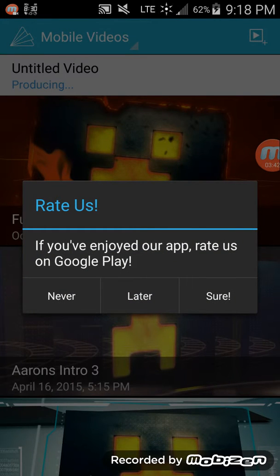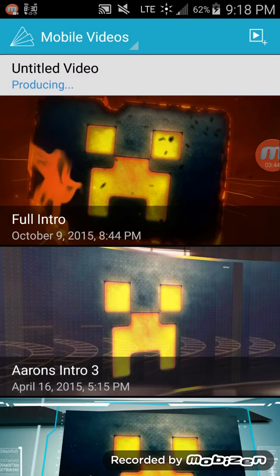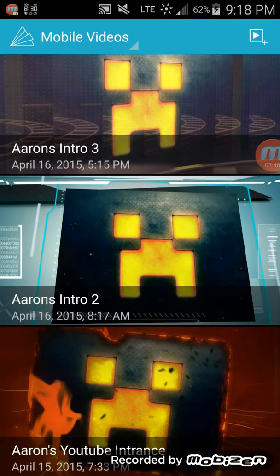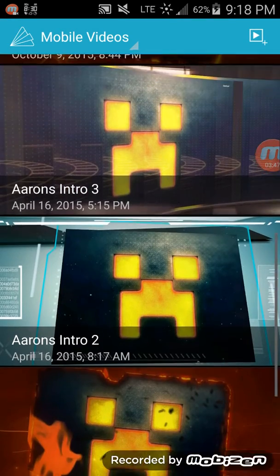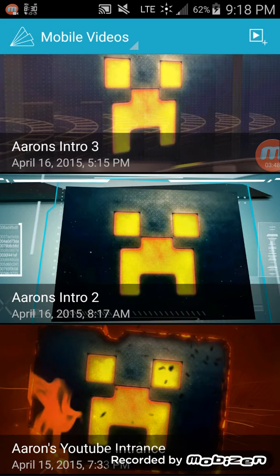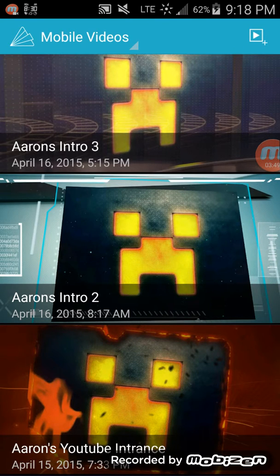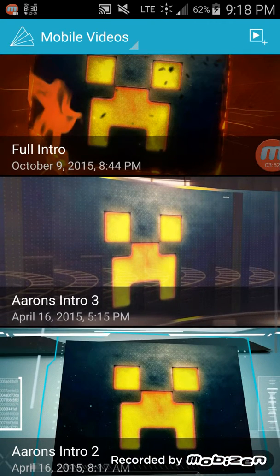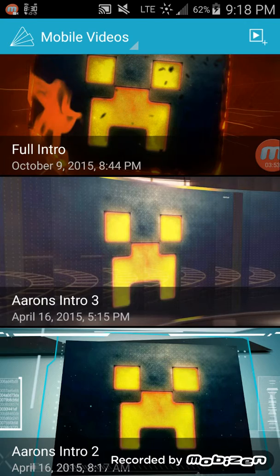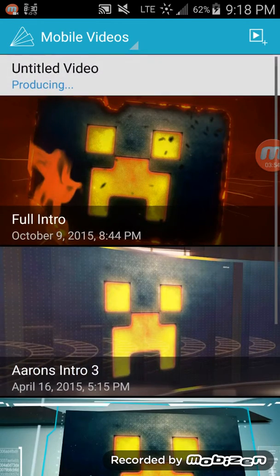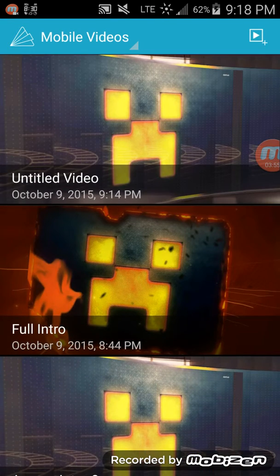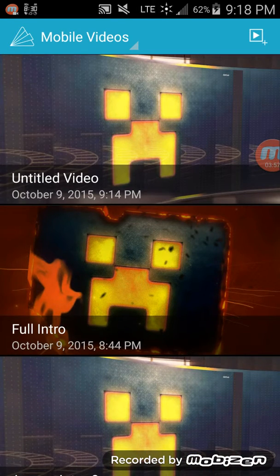But I forgot to name it. But here are my other ones. I have my first one, which I didn't fully do. My second one, my third one, before I found out how to actually do it. And then I made a full one. And here's mine right now.